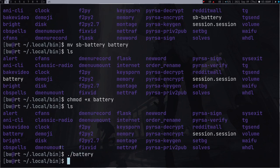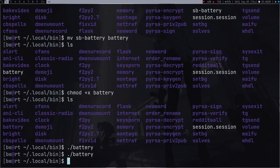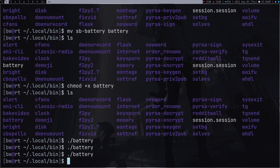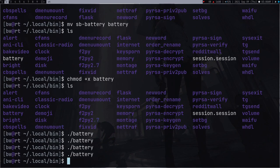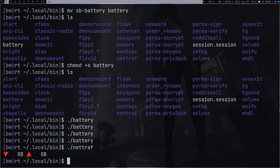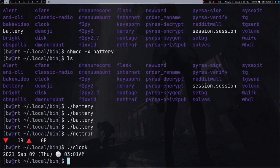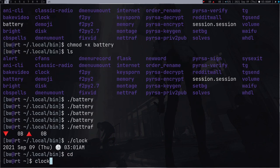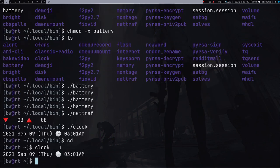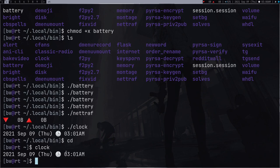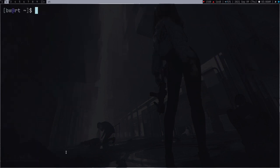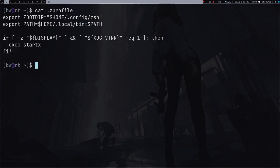If I do ls you can see this battery. Now this is not executable right now, so let's just make it executable. Now the battery is executable and just run this battery. Now if you see there is no output because I am on my PC, but in your case if you are running with a laptop it must work. Everything else is working like clock, so these scripts are working.